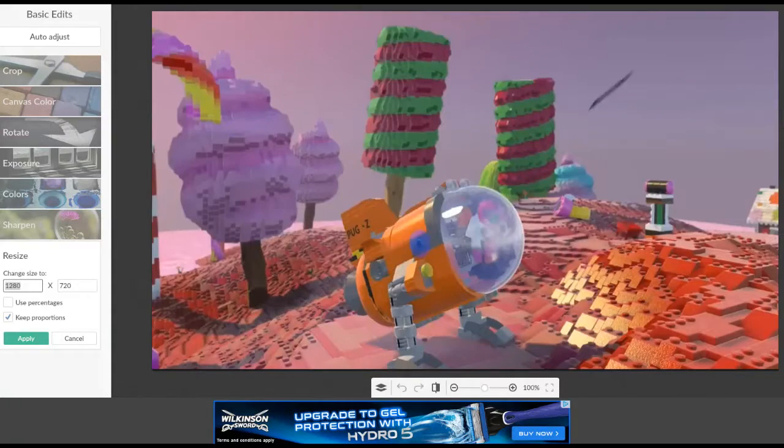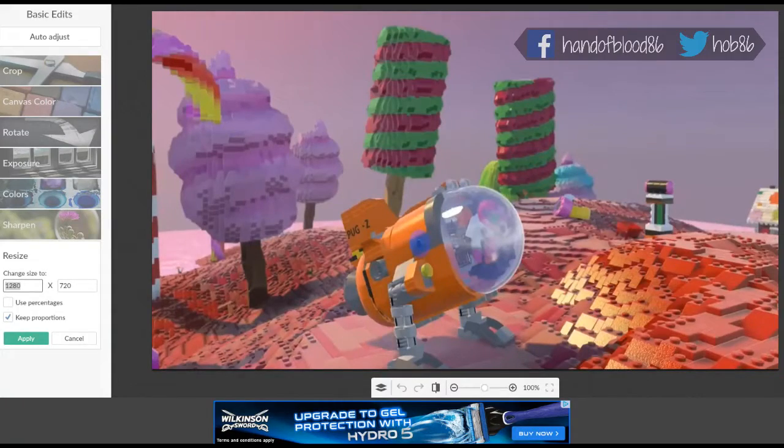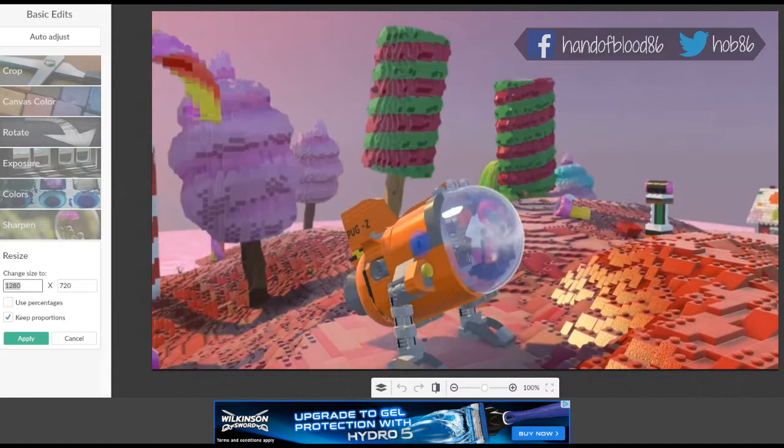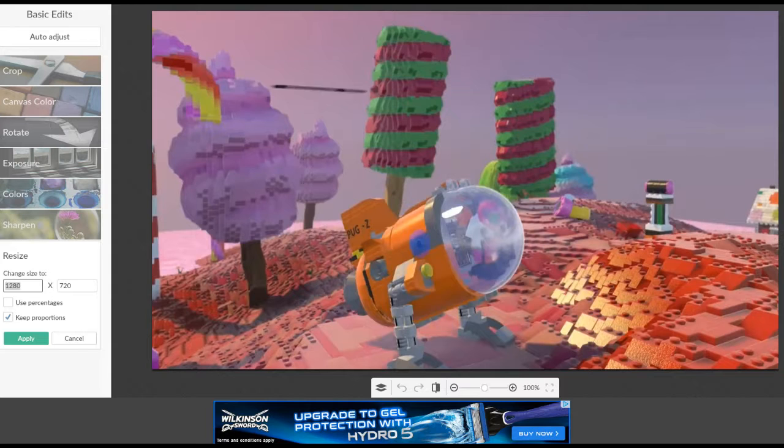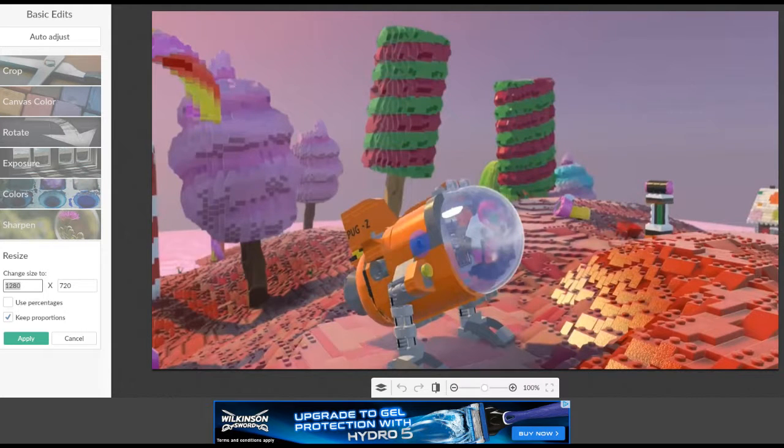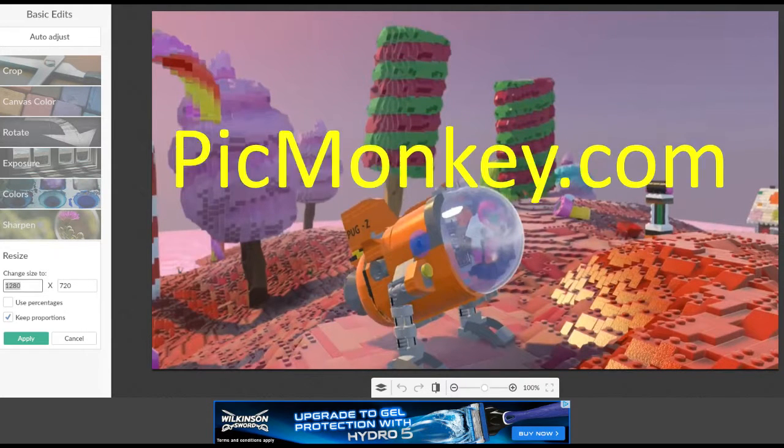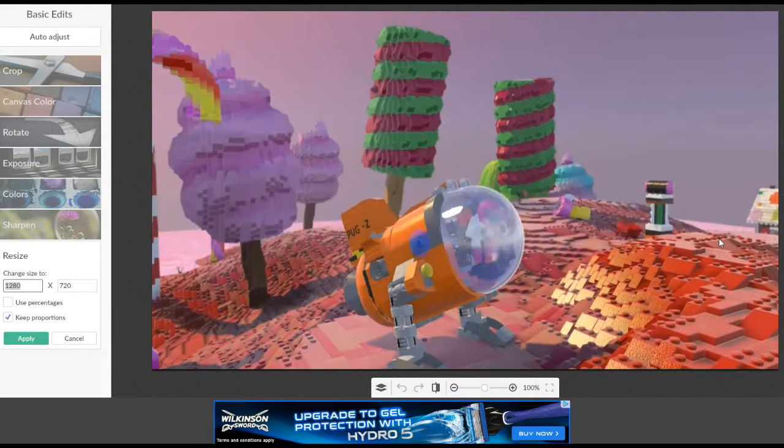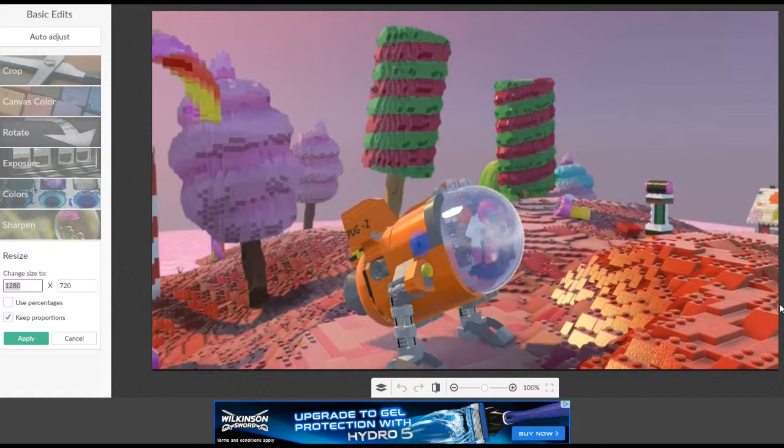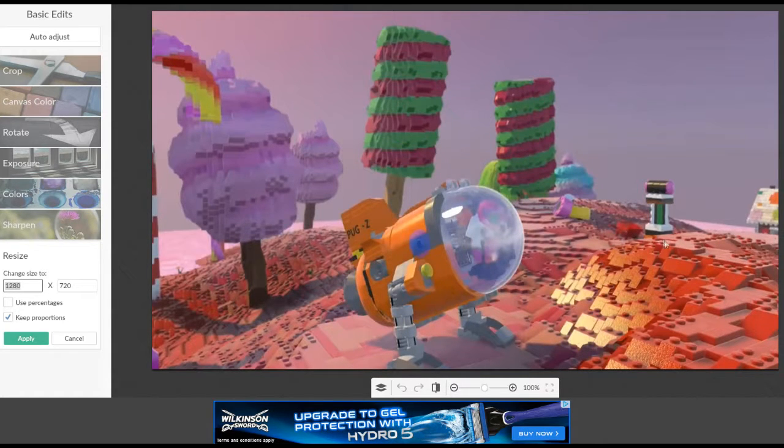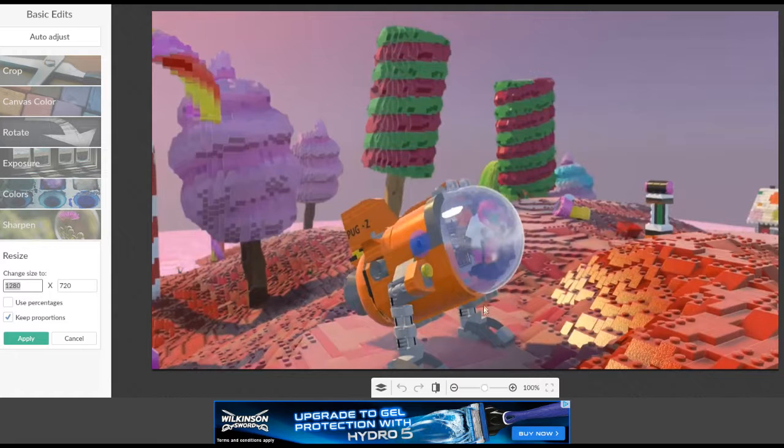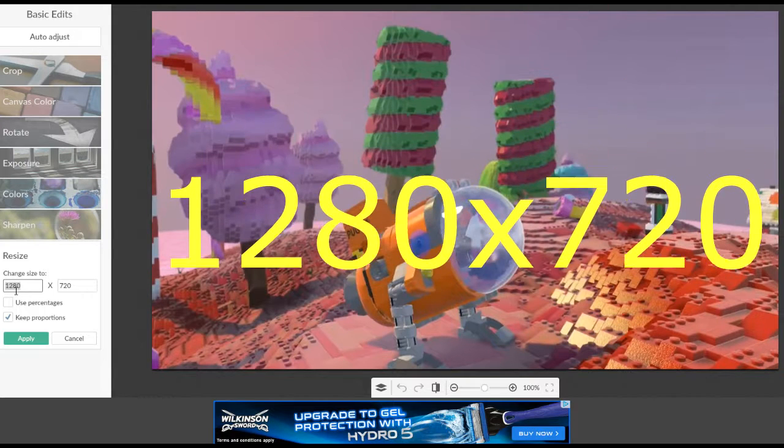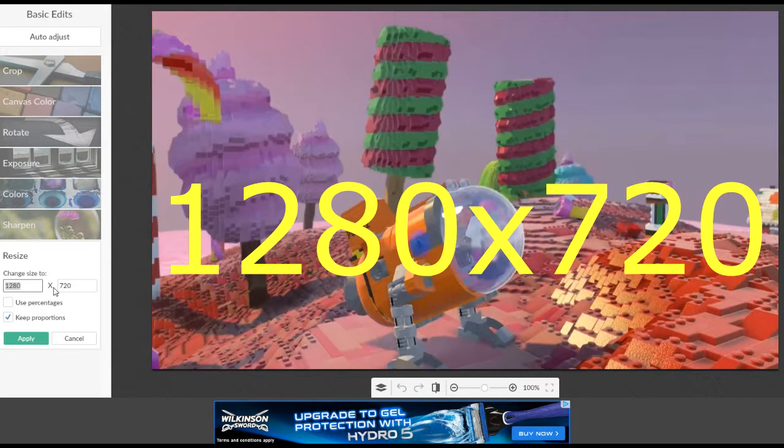Hello everyone, so today I'm going to show you how to make your own custom thumbnail for your YouTube videos for free. First off, we have to go to picmonkey.com and today I'm going to be making one of my thumbnails that I'm making for one of my videos.